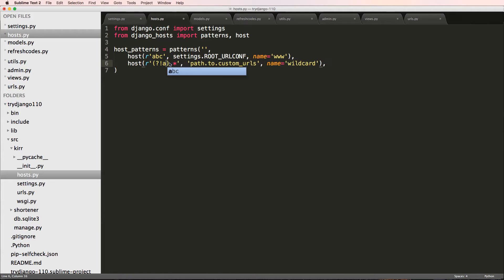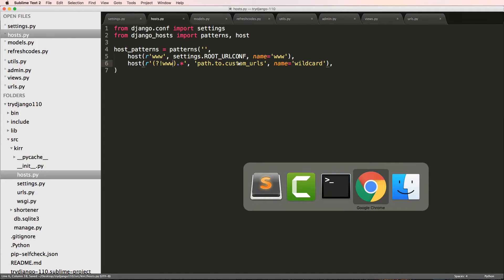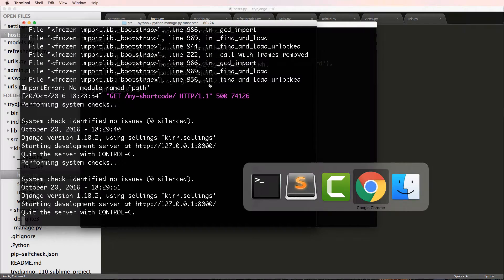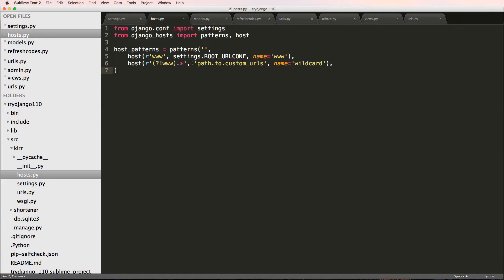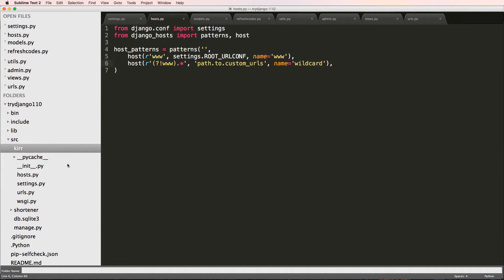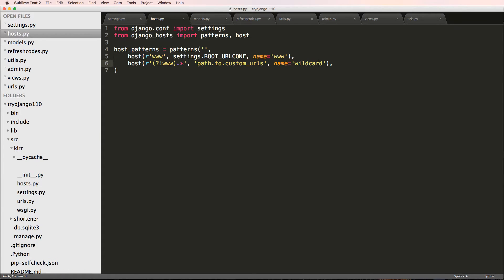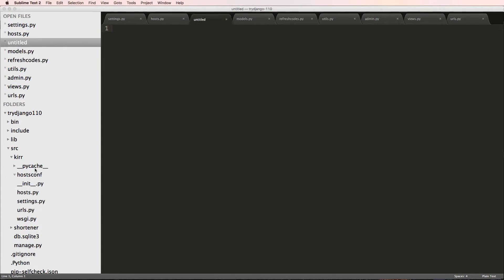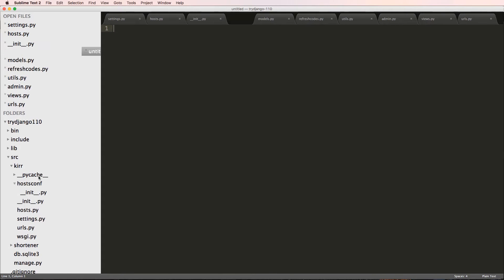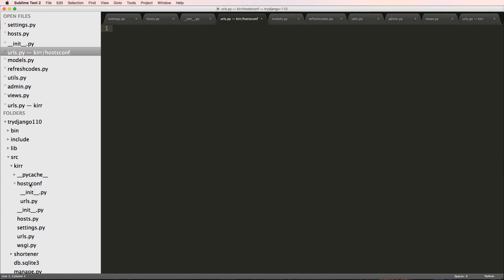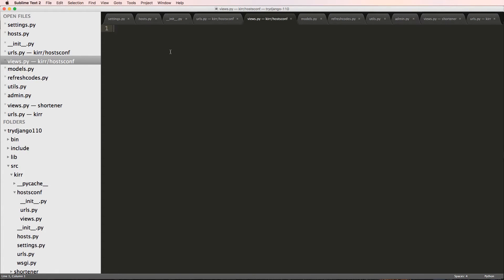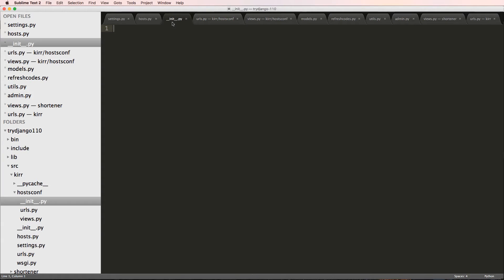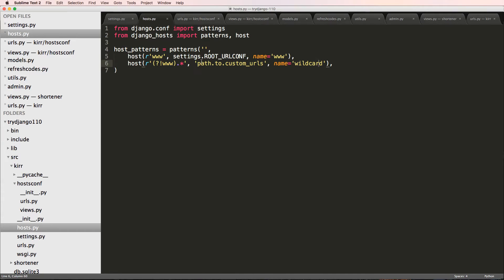If you said 'abc' here you could match 'abc' - it's basically everything else. Saving that and refreshing in Chrome, it says 'no module name path' because we actually didn't make our custom URLs yet. So I'm going to create a new module inside of the settings module - a new folder called hosts_conf, like host configuration. I'll make a new file called __init__.py, then urls.py, and finally views.py.